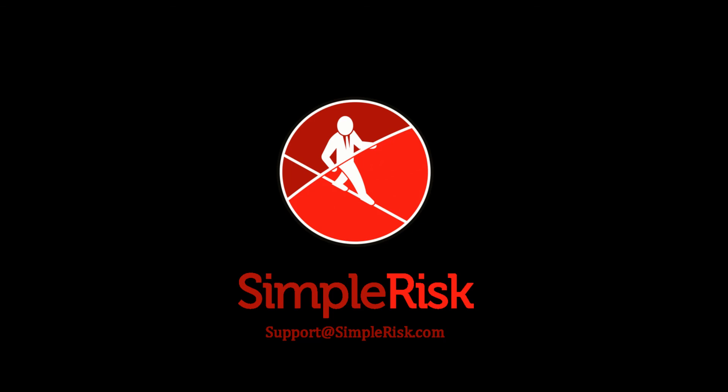If any questions were left unanswered or could use more in-depth descriptions, please use our customer support email address, which is support at SimpleRisk.com.